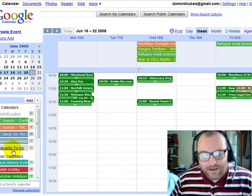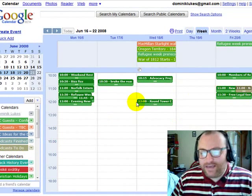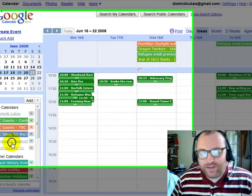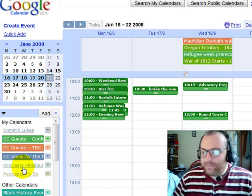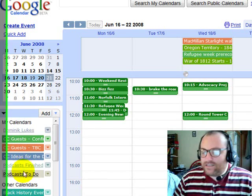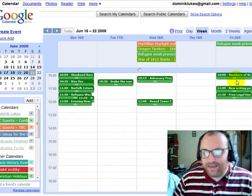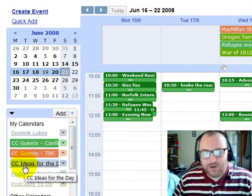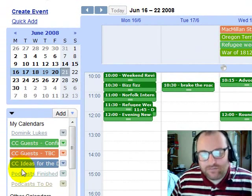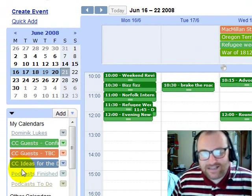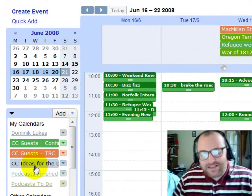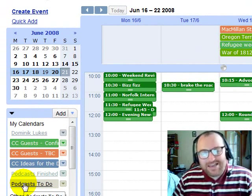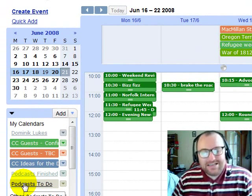Of course, that duplicates the same event, so if you want to get rid of it, you can simply make the display of those calendars go away. That's as simple as it can be — I cannot imagine it being any simpler.